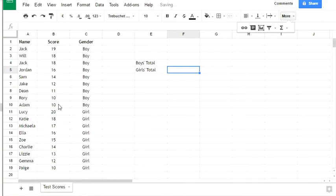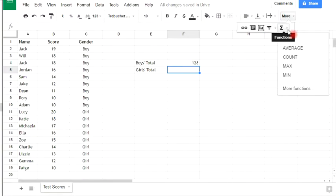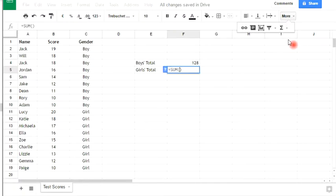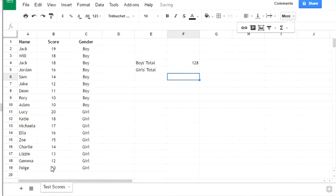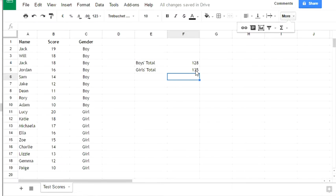We can do the same for girls: go over here, functions, sum, select the girls' scores, and hit enter. There we have the girls' totals. So the boys total is 128, the girls total is 135.